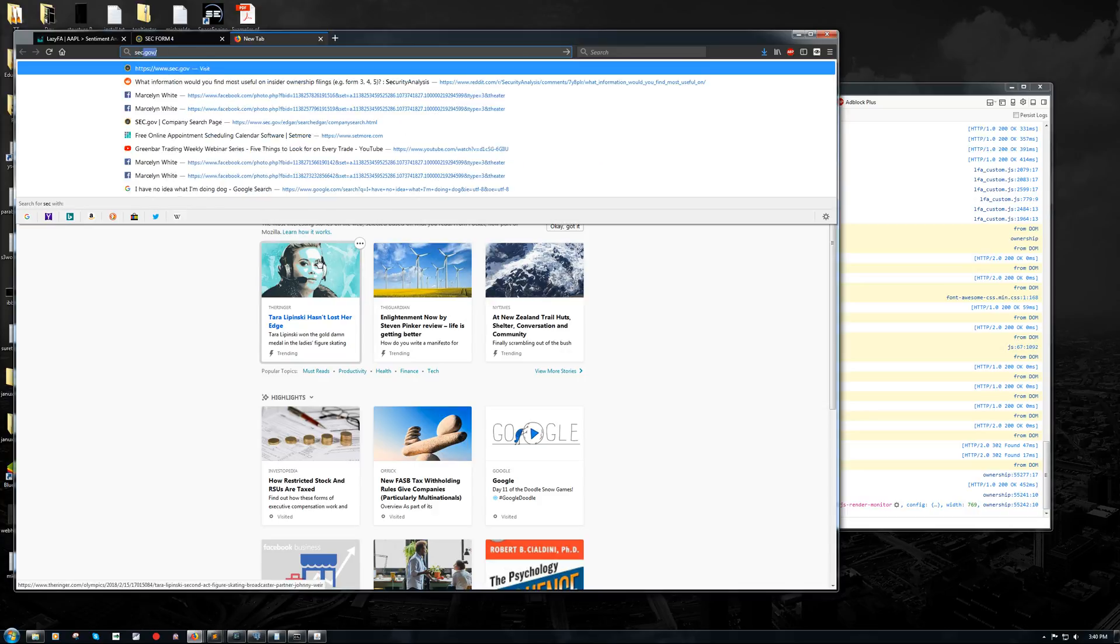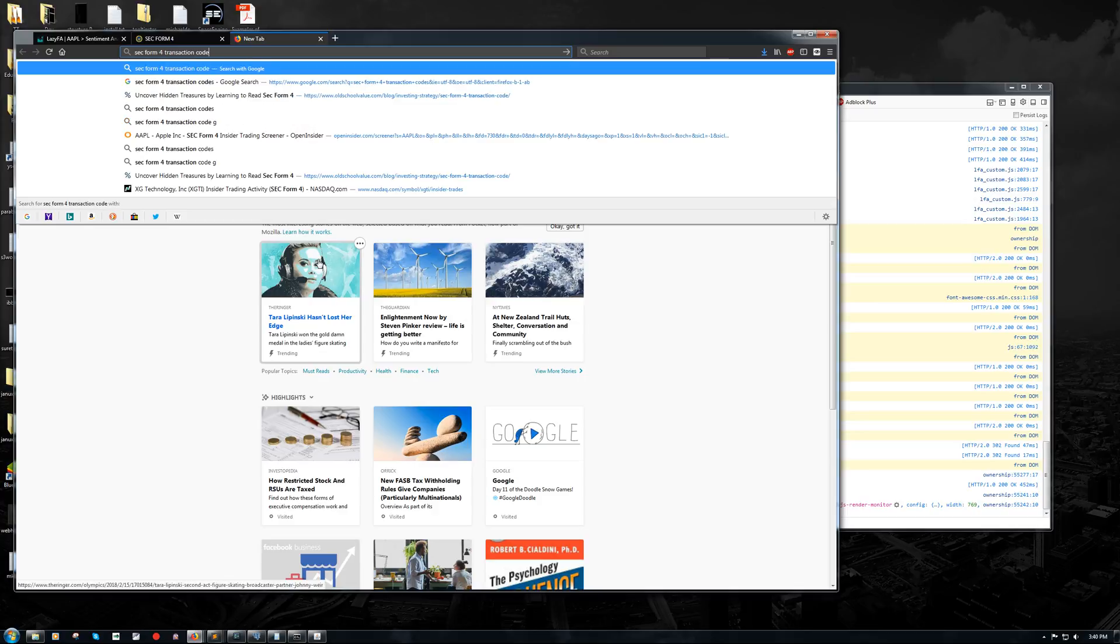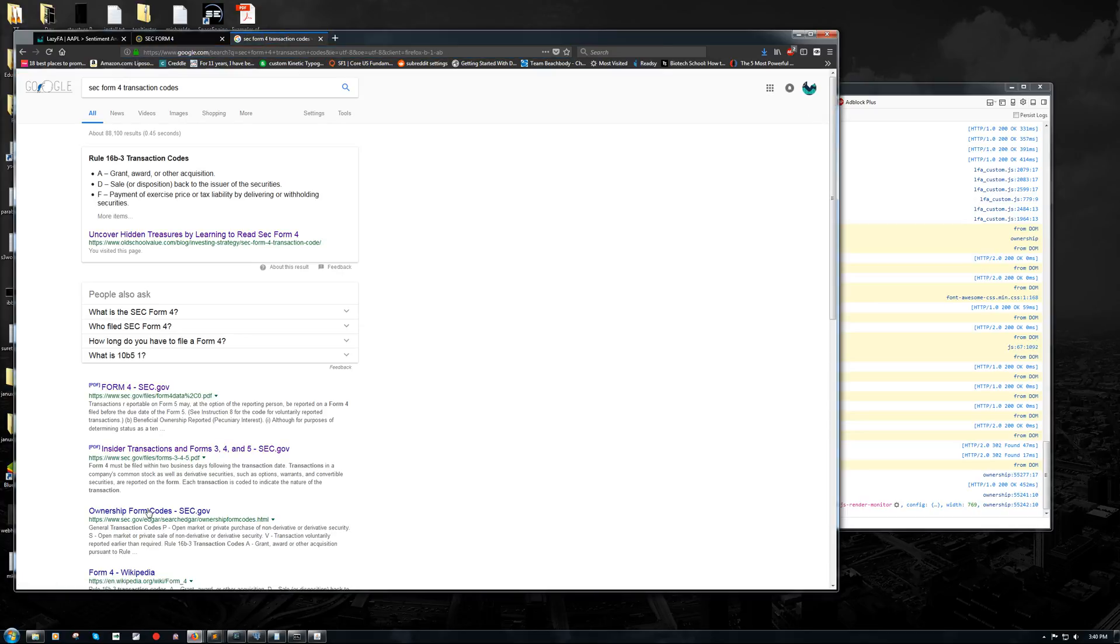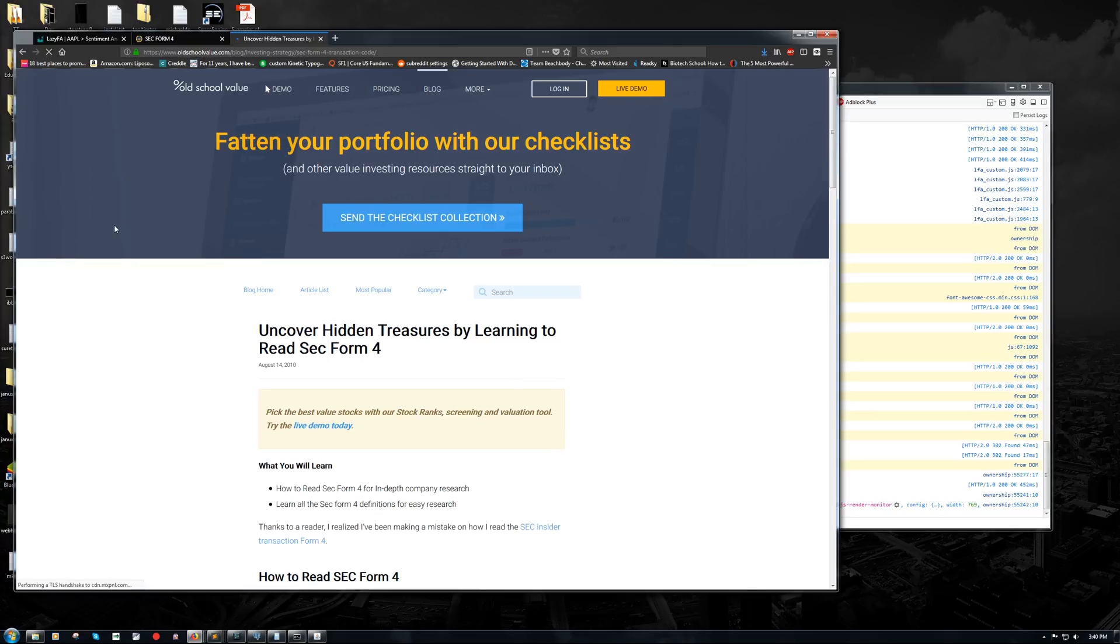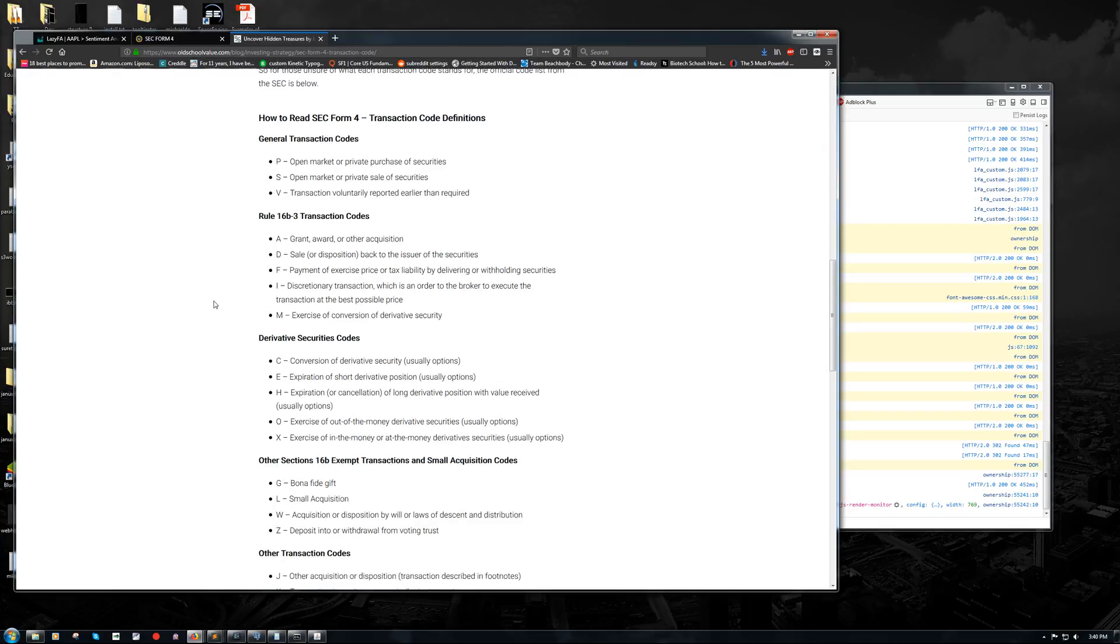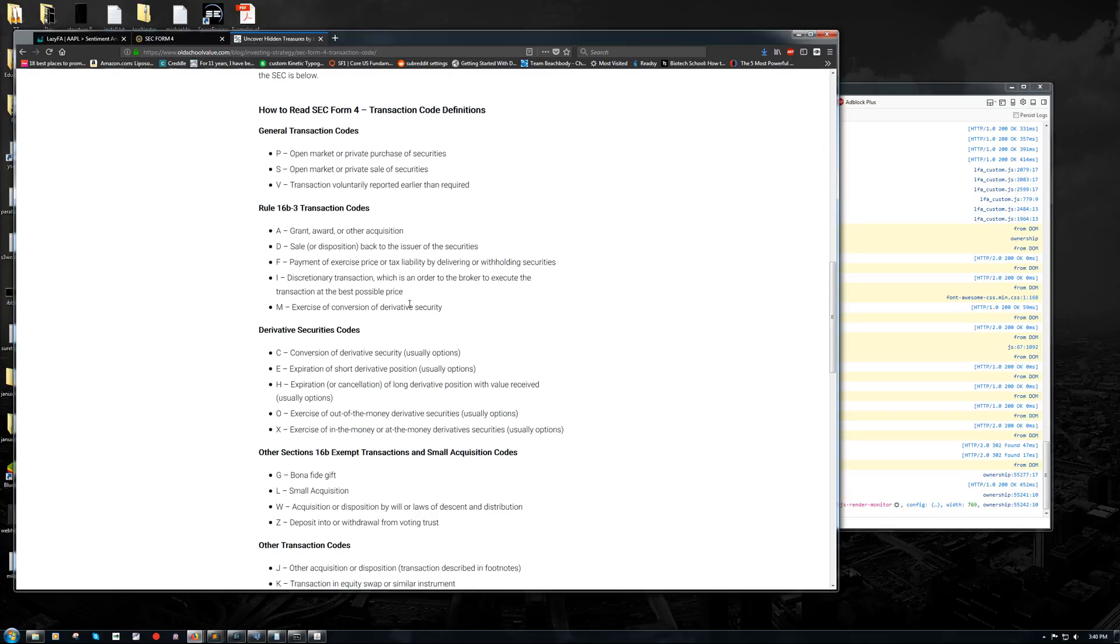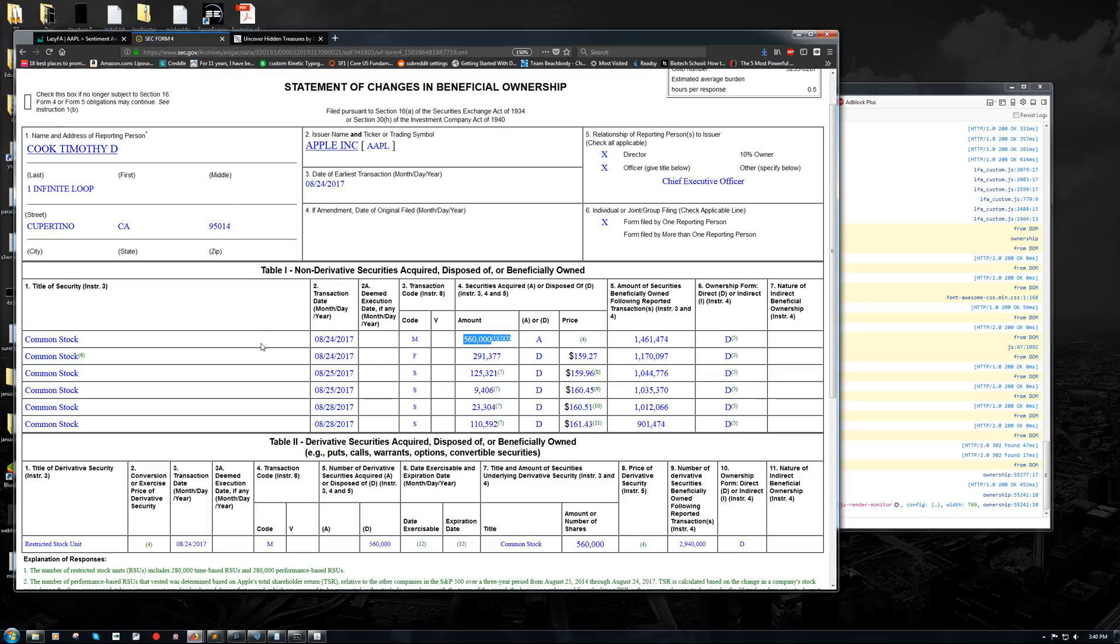So what we're going to do is look up SEC form four transaction codes. You can get these directly from the SEC. I just happen to know a couple of websites that have them all listed out. But we're looking for transaction code M. What this is telling us is that those shares were acquired via the exercise or conversion of a derivative security. So he either exercised some warrants or he converted some other derivative security into common stock. And in this case, we can see that he disposed of 560,000 shares of restricted stock and then acquired 560,000 shares of common stock.